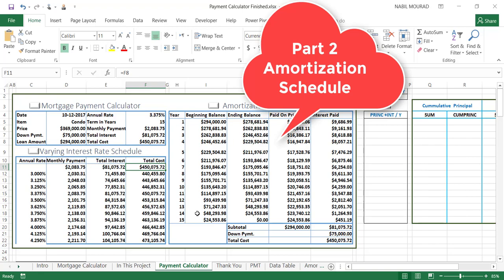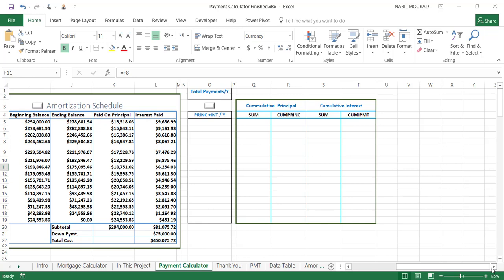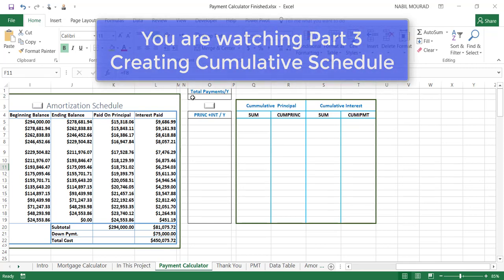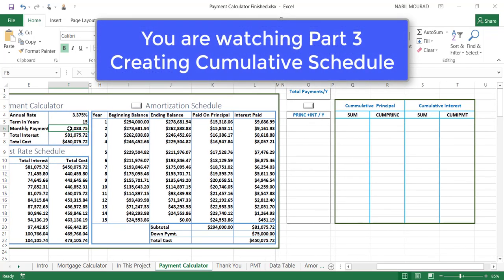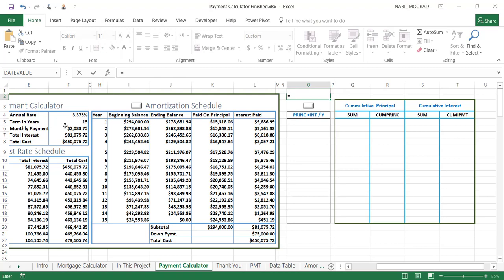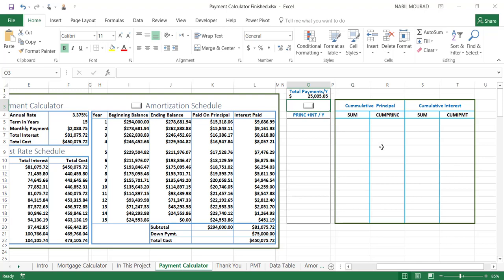The amortization schedule calculates how much money goes to the principal and how much money goes toward the interest. In this third and last part of the project we will be creating a cumulative payment. To explain what we want to do, let's calculate how much money we will be paying every year. If I'm paying $2,083.75 every month, I have to multiply that amount by 12 to get the annual total.